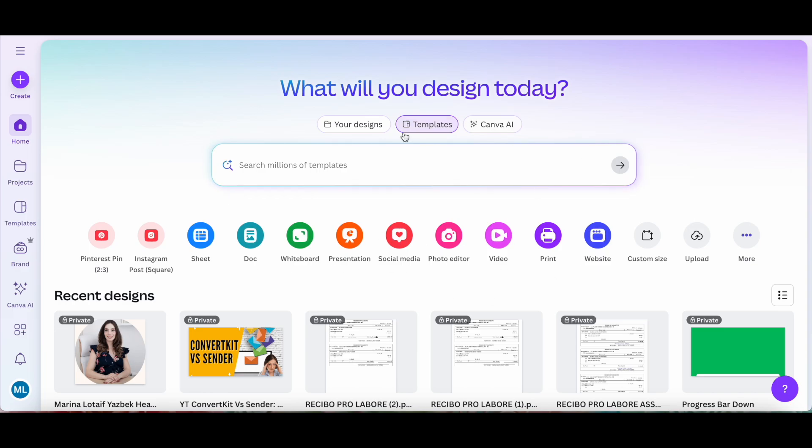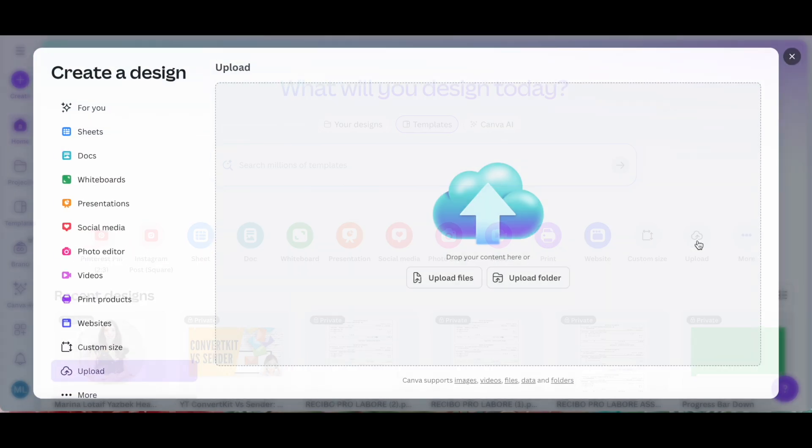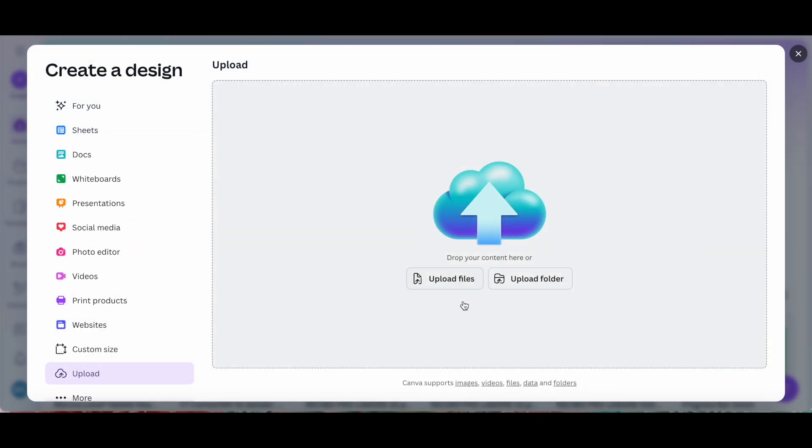To add a link in Canva, head over to canva.com and either click on Upload below the search bar to search for a PDF document from your computer to upload and then add a link to,